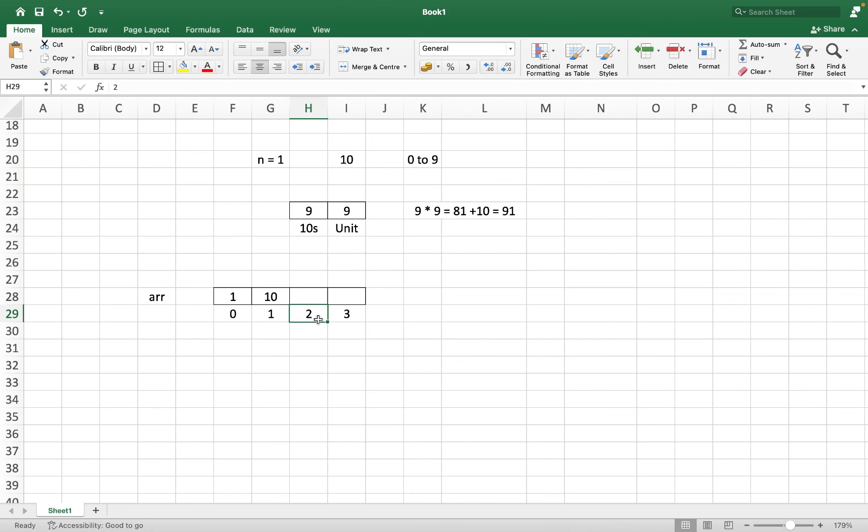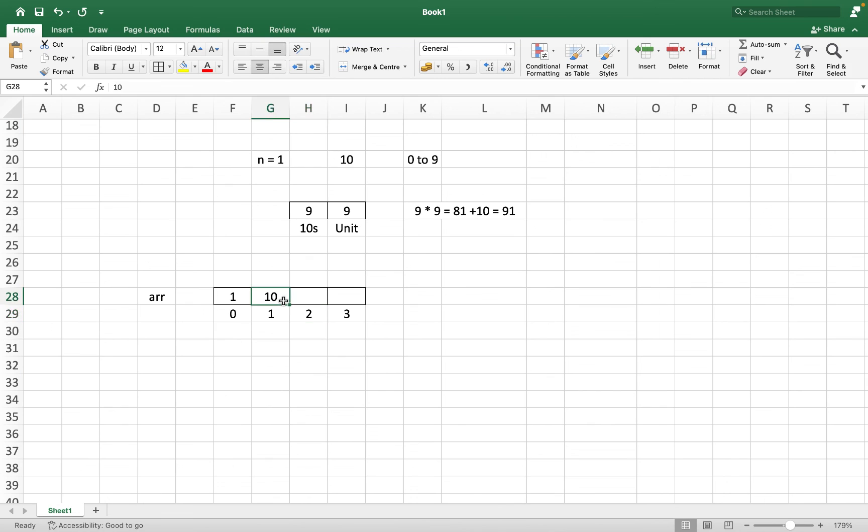For this index, that means for n equals to 2, we will calculate the count of numbers between 10 and 99, which comes out as 81. And then we need to add to it the value at the index 1 less than this one. So 10 will be added to 81. That is going to give us 91, which we populate over here.